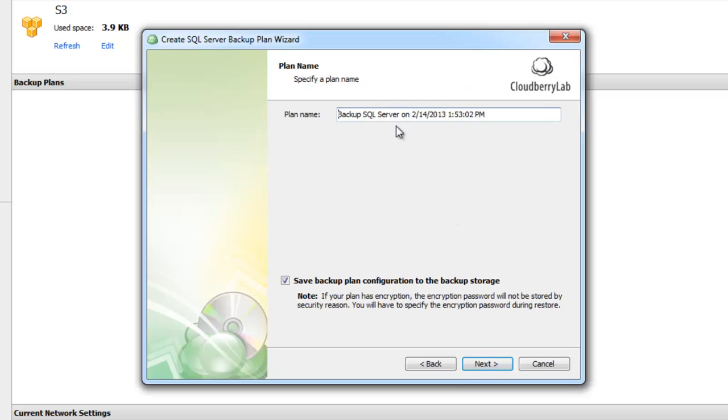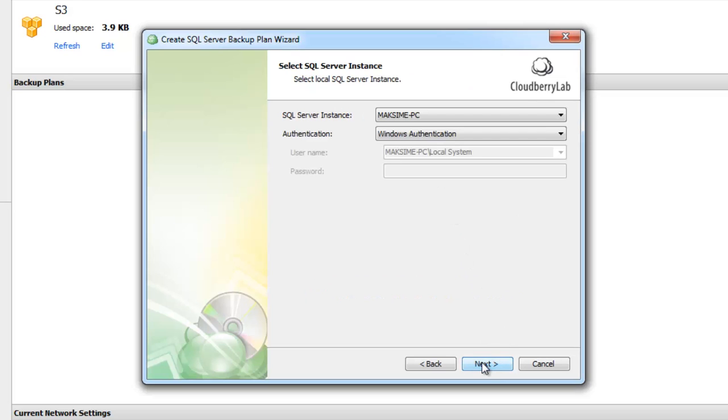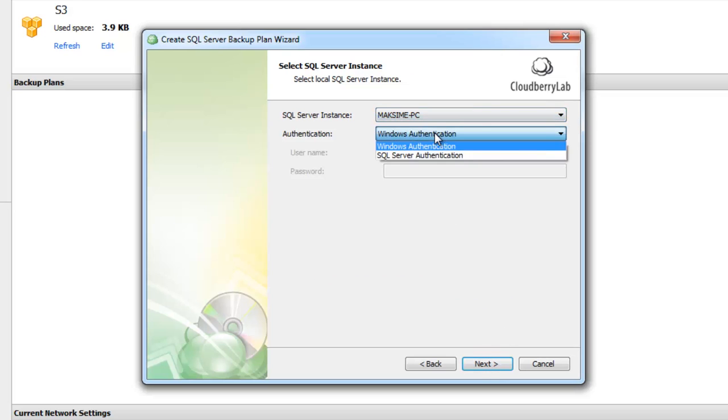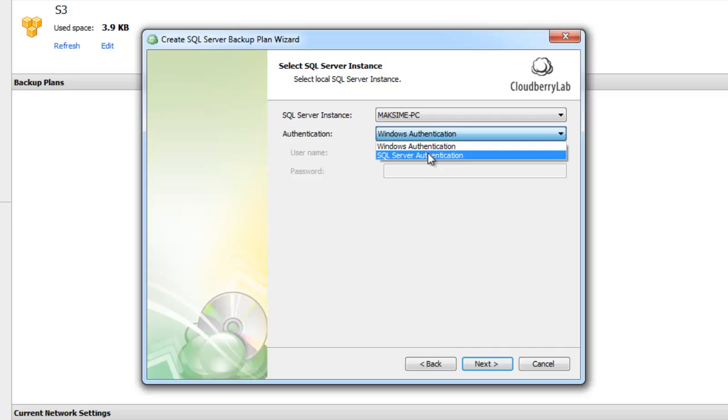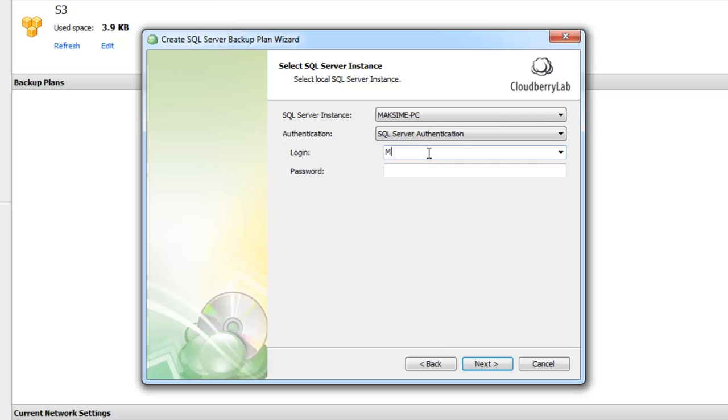Let's name our plan Backup SQL Server. On the next page we need to select the SQL Server Instance and Authentication method. The available choices are SQL Server and Windows Authentication. I will select SQL Server Authentication and enter username and password.